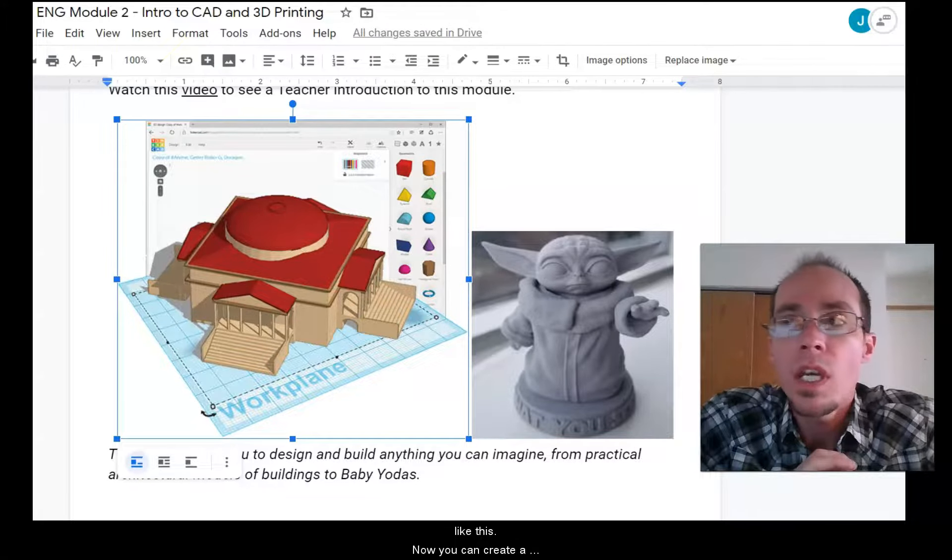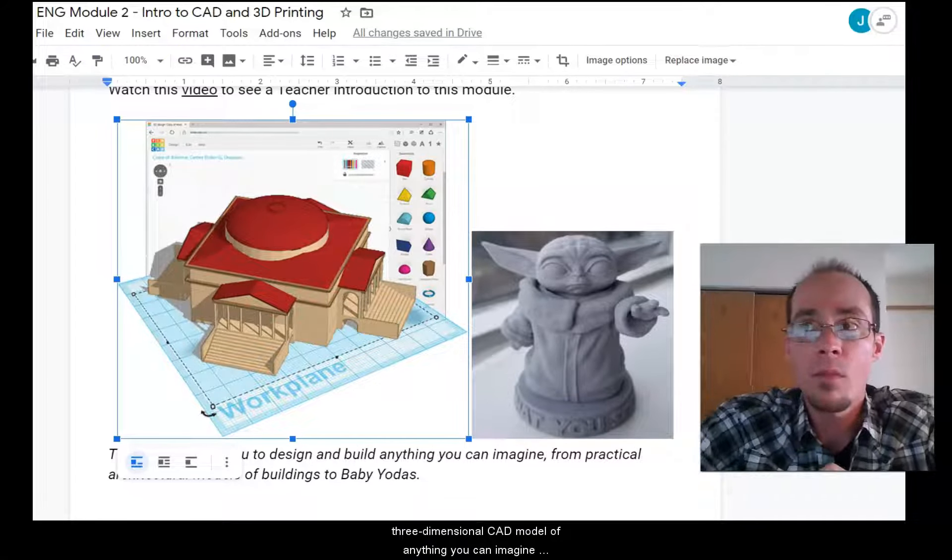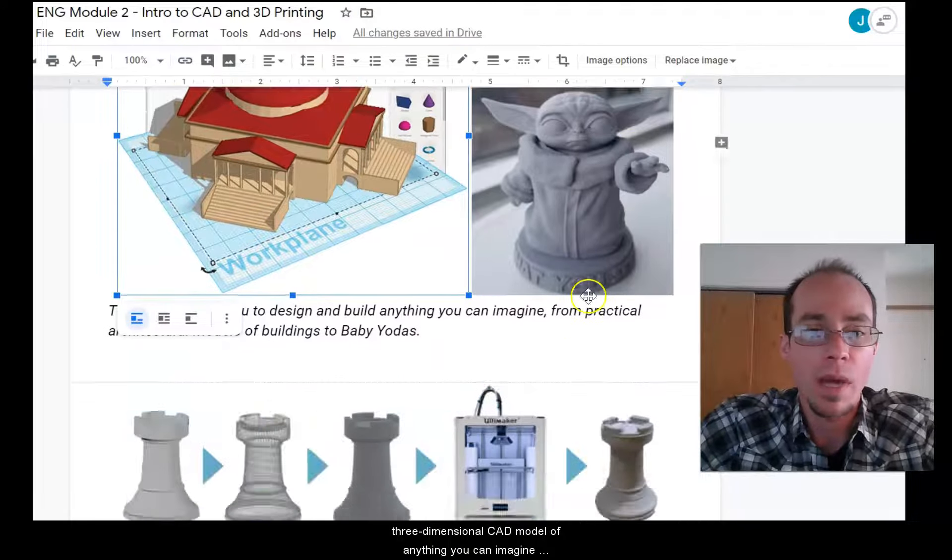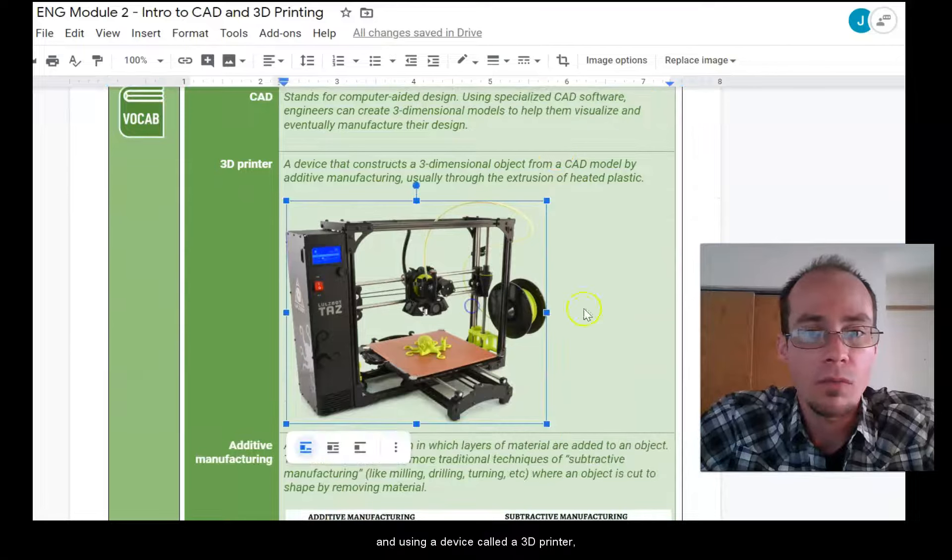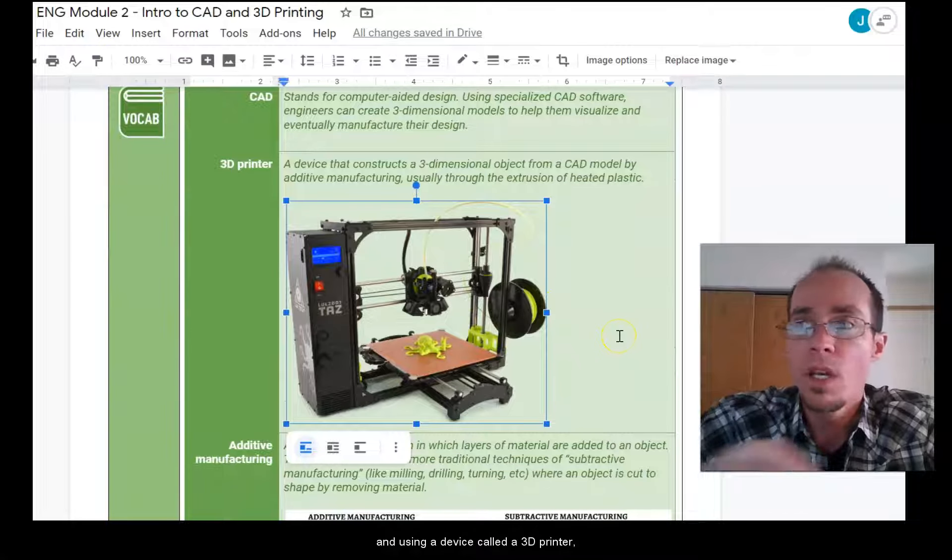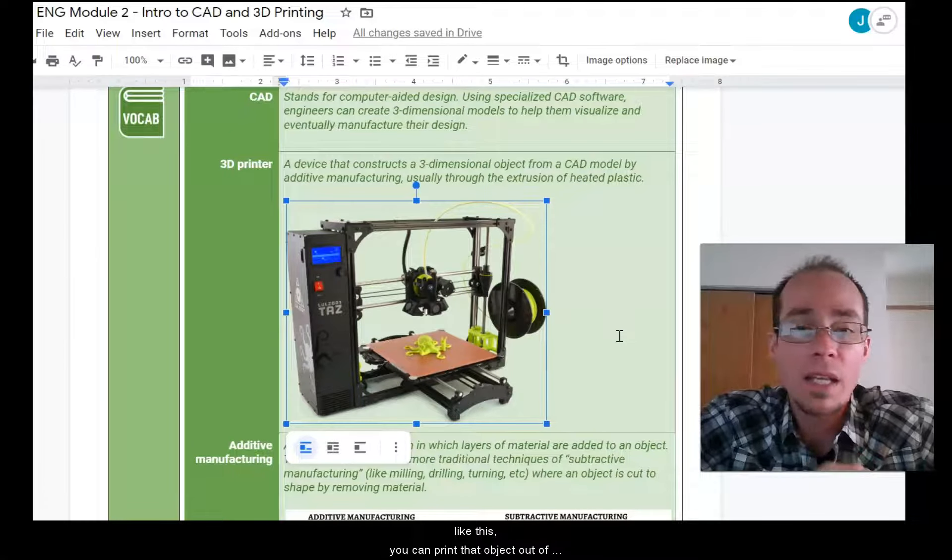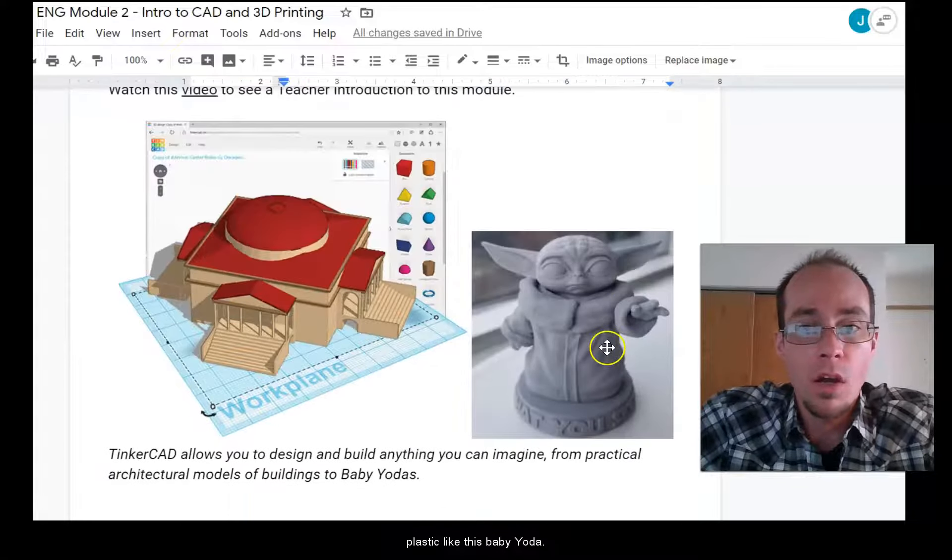Now you can create a three-dimensional CAD model of anything you can imagine and using a device called a 3D printer like this you can print that object out of plastic like this baby Yoda.